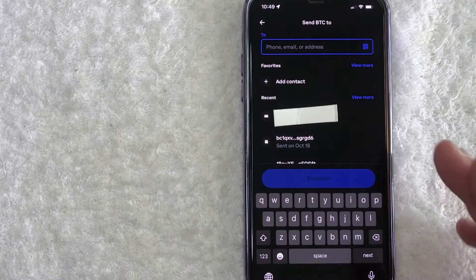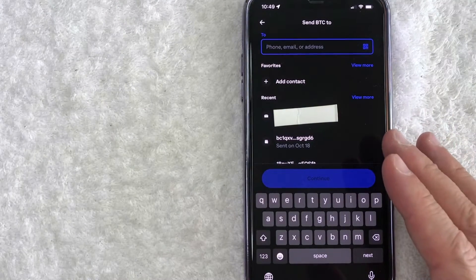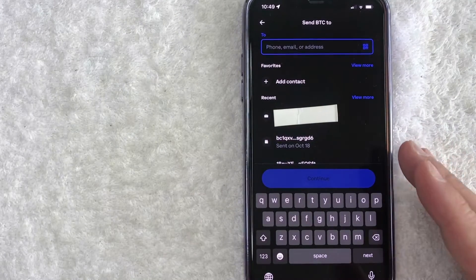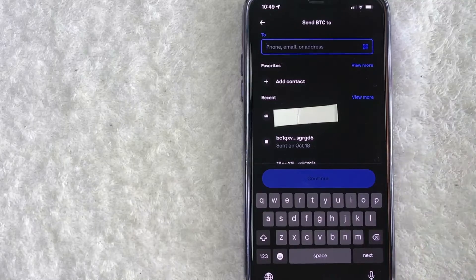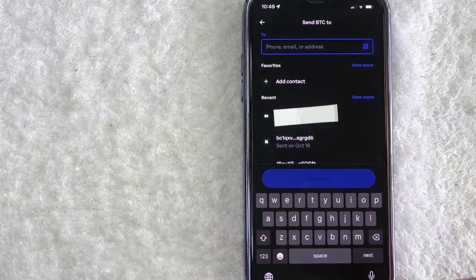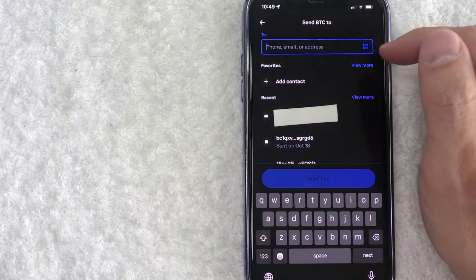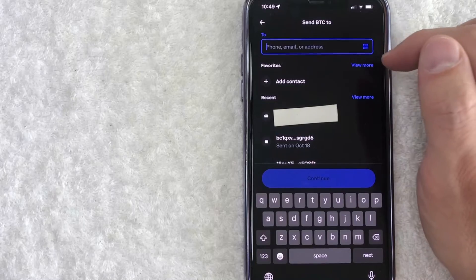Once you do that, then you will see your recent transaction history for Bitcoin that you sent. However, in order to scan a Coinbase Bitcoin QR code, click on this blue button here on the top right. It looks like a little small QR code.